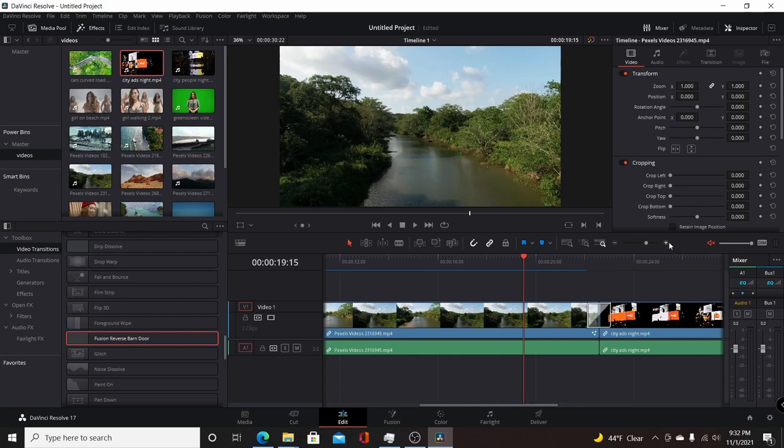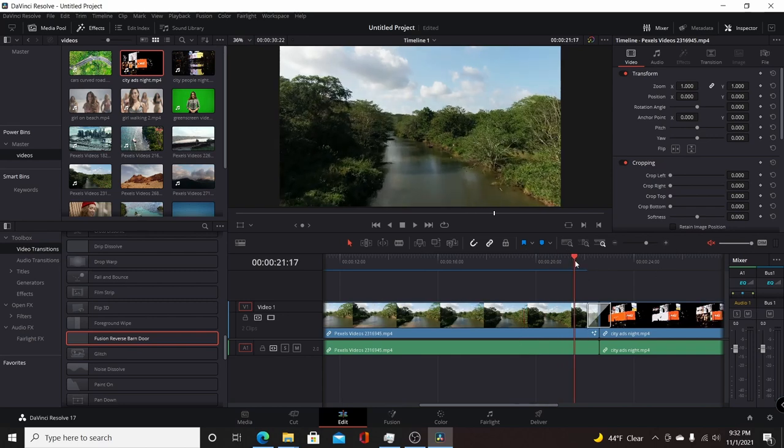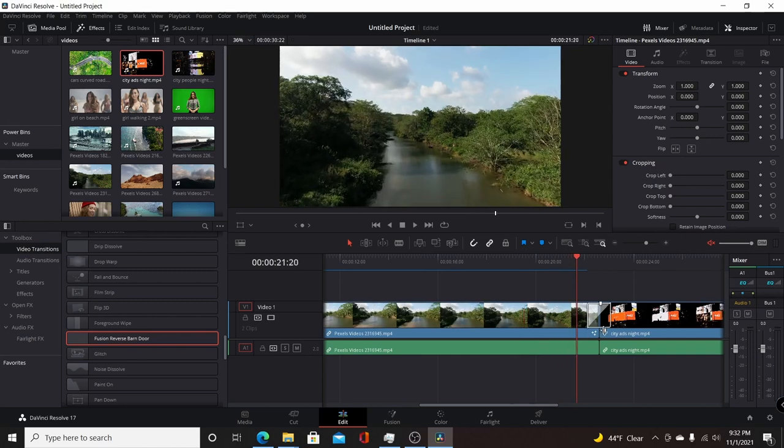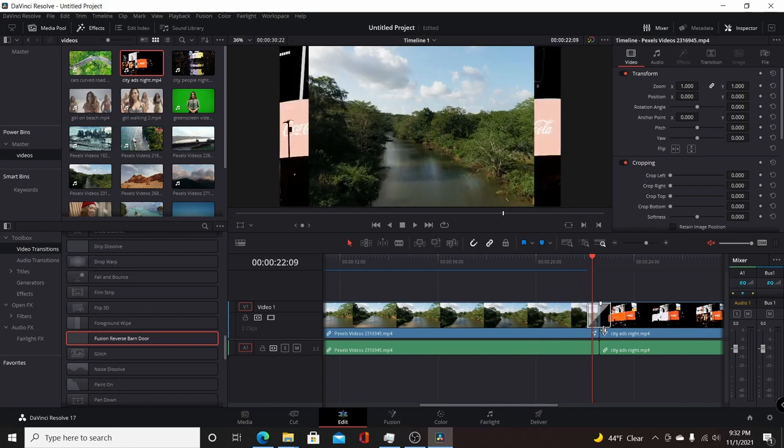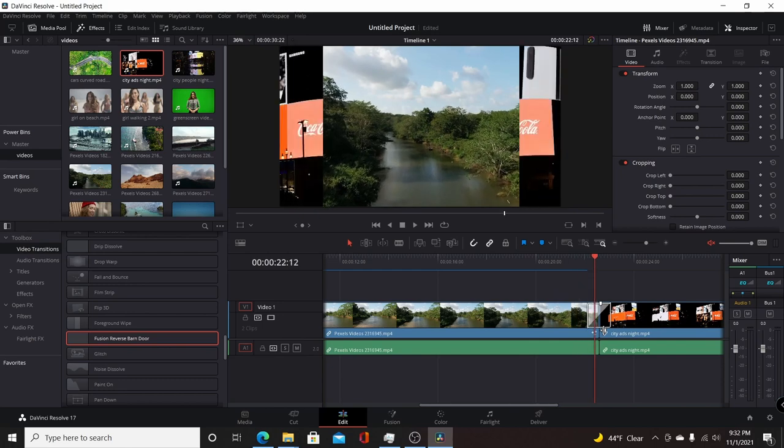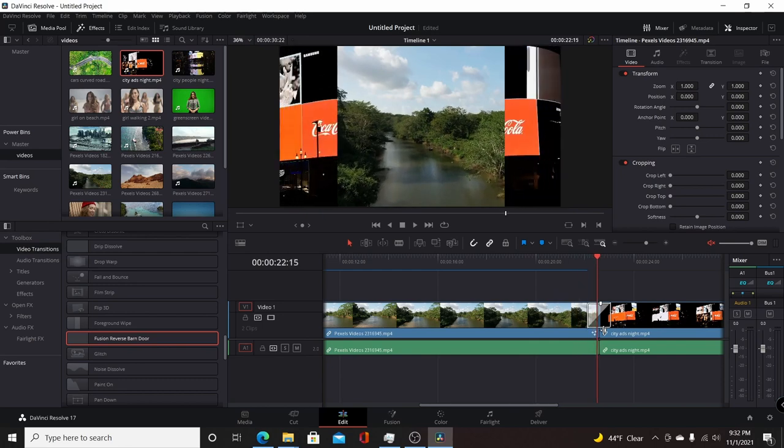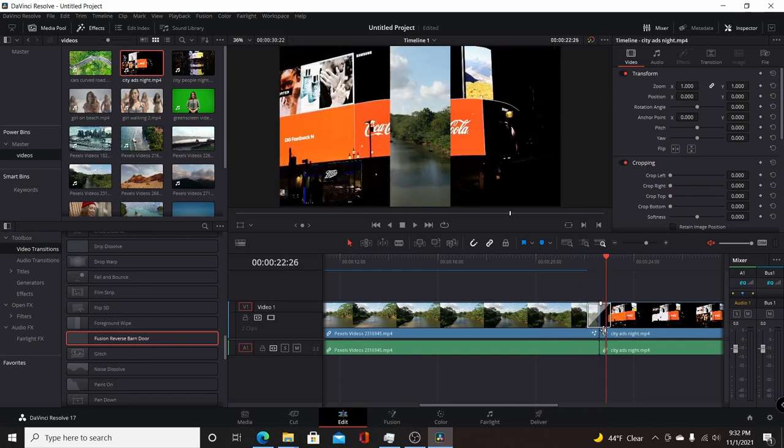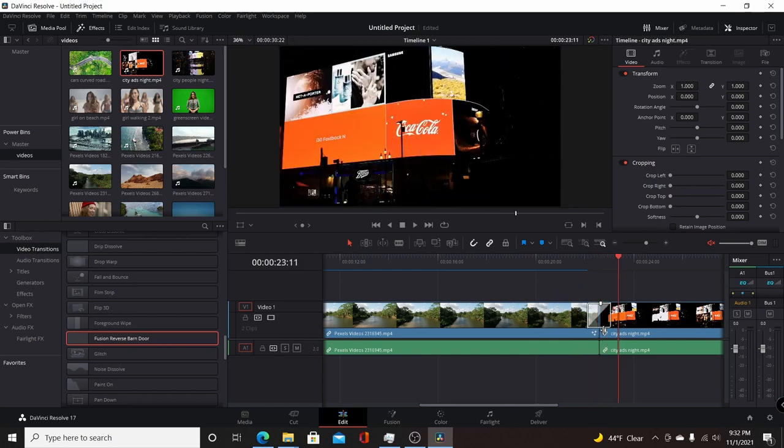I'll demonstrate now. So you come up here, press play, and when it gets to the transition the barn door from the second video will come in. And with normal barn door it's the opposite direction, which I'll show you in a second here.